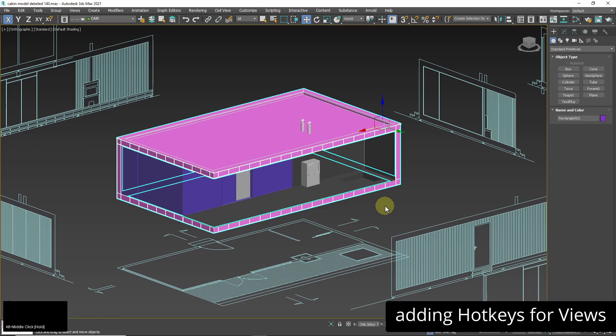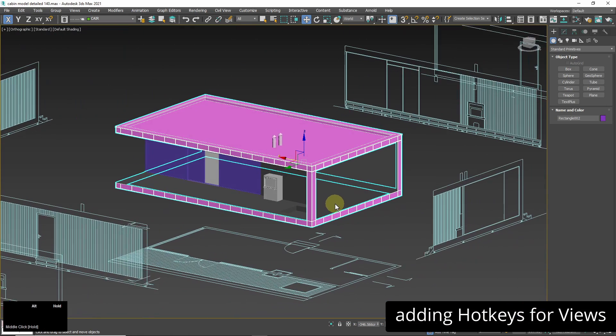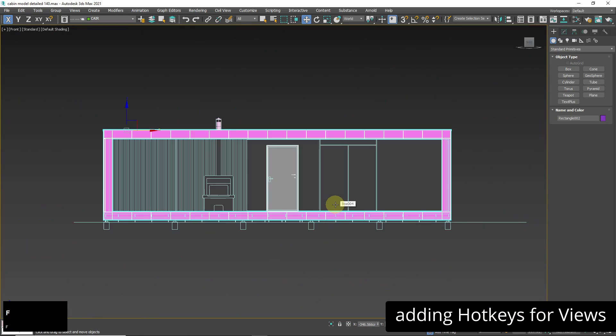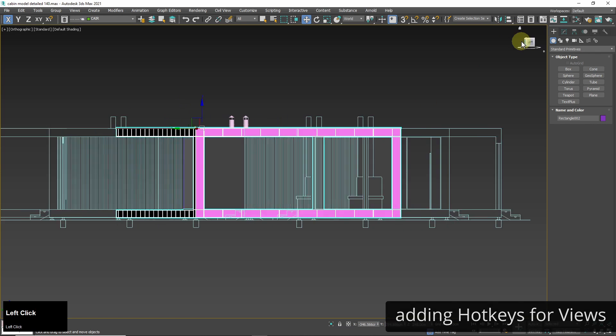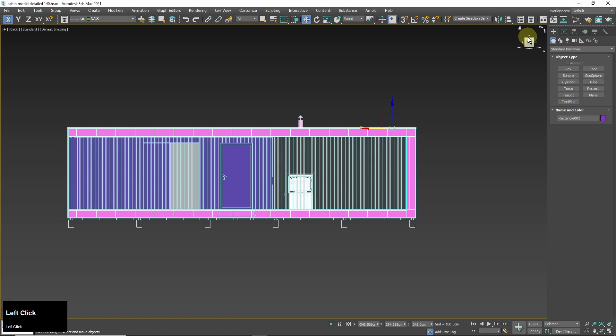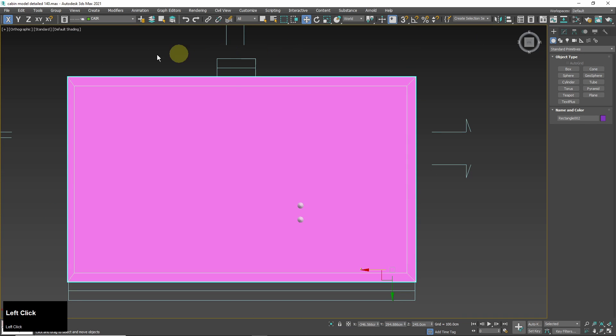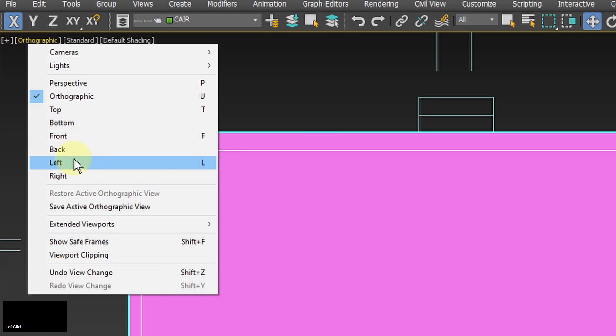I'm going to model a building using architectural drawings as references so I will constantly switch between different views. I don't want to click on the view cube all the time or choose views from the viewport list so I will use hotkeys. As you can see the hotkeys for different views are listed here but they are missing for the bottom, back and right view.